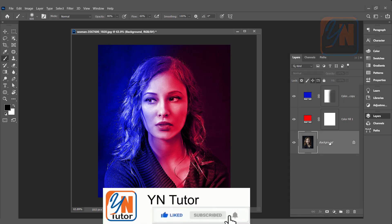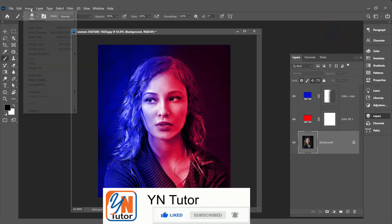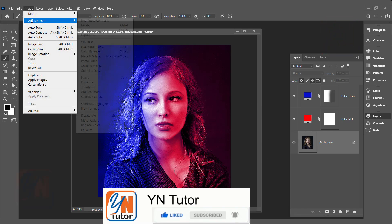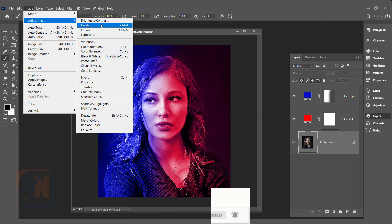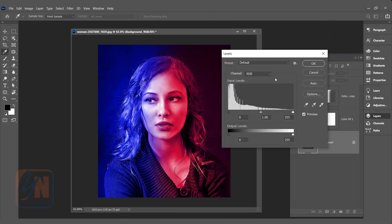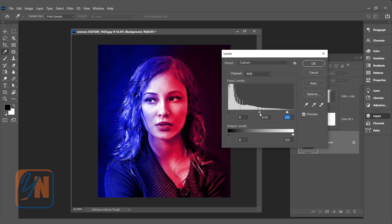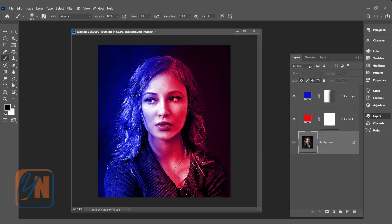Let's apply the level. Go to image adjustment and here we have level. Control. This way we can add a little bit more contrast. Click OK.